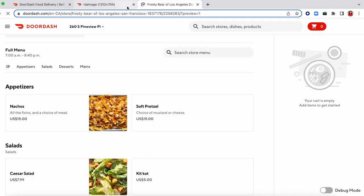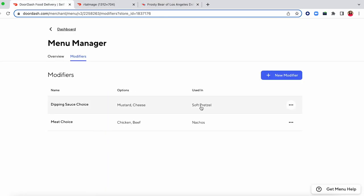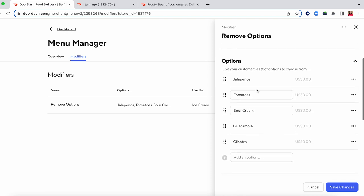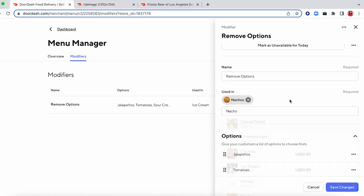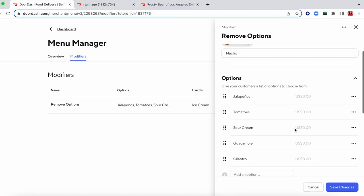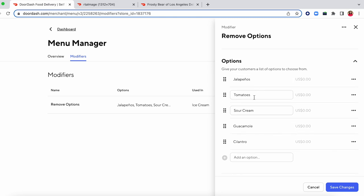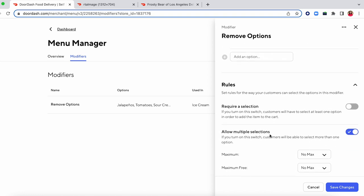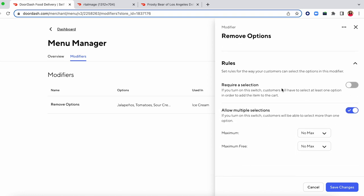If you want to edit an existing modifier — take nachos, for instance — typically nachos come with jalapenos, tomatoes, sour cream, guacamole, and cilantro. If a customer doesn't want one of those things, without a modifier they'd have to put it in special instructions, which as Chantel touched on earlier could lead to kitchen issues, confusion, and customer dissatisfaction. Having a remove option modifier, as Bukola will get into later, is going to be the best way to make sure that the customer is satisfied. That's the end of our demo — we'll be at the solution station after this if you have any specific questions.